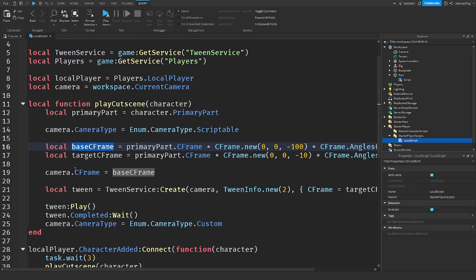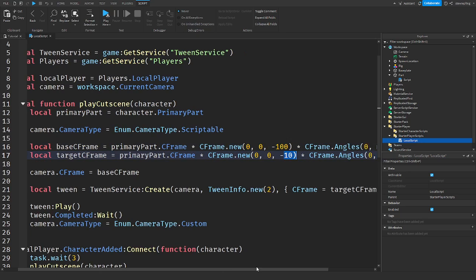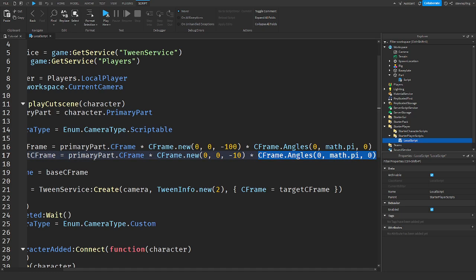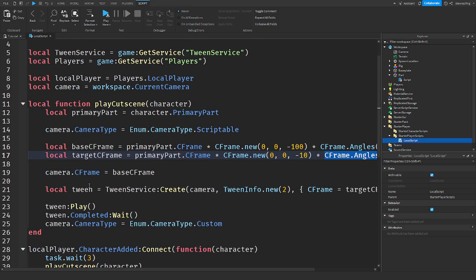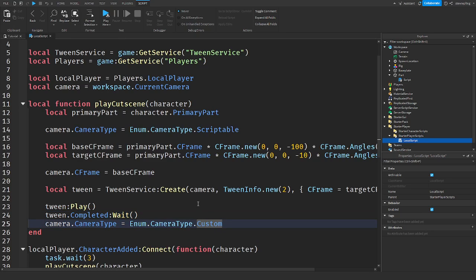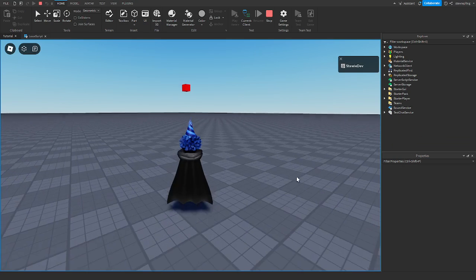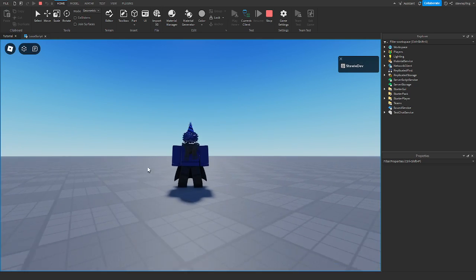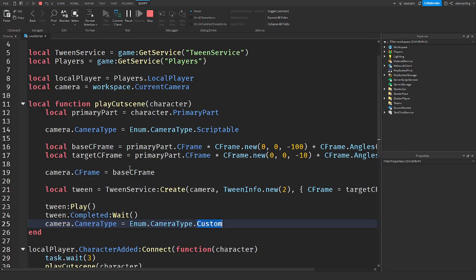The target is to get closer — instead of 100 studs away we move to 10 studs, so the camera moves in 90 studs. We set the camera CFrame to the base, then tween the camera — slowly moving it to the target over two seconds. After it finishes, we set the camera type back to Custom, which is the default Roblox camera mode, restoring normal control.